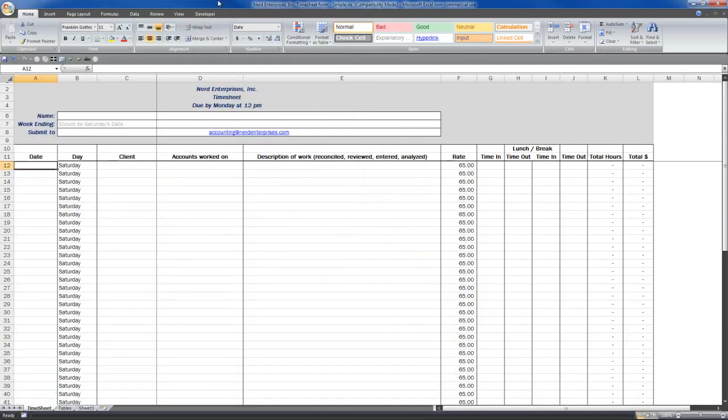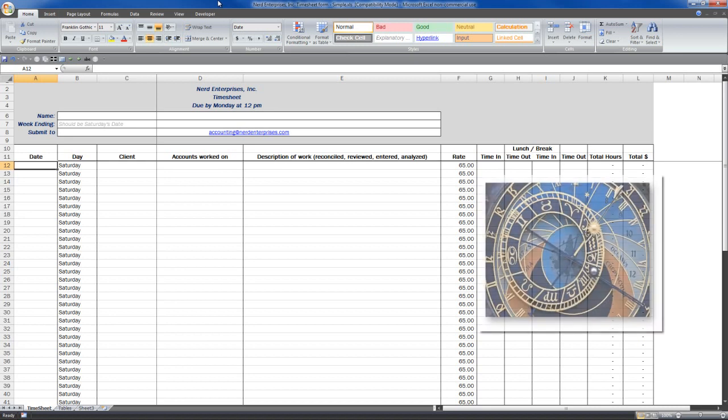Hi, this is Seth David from the world-famous Nerd Enterprises Inc., bringing you another special screencast. Today we're talking about how to perform calculations on time.